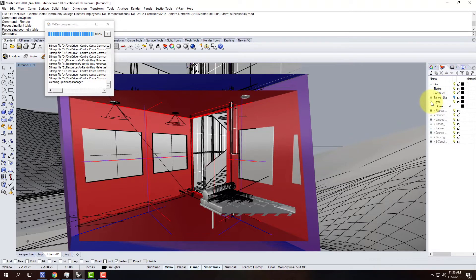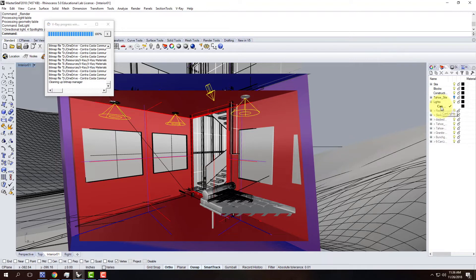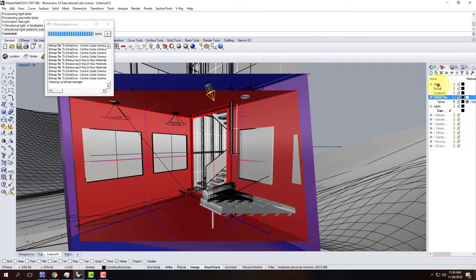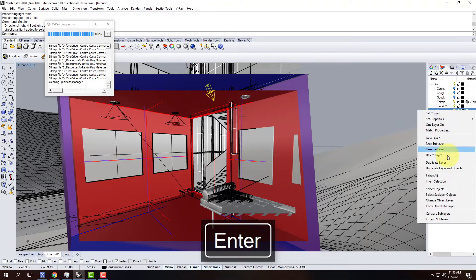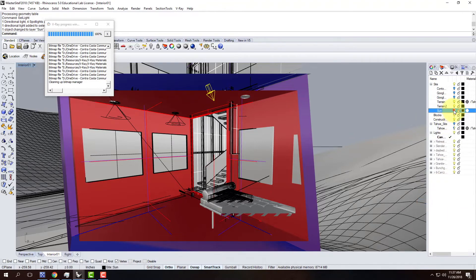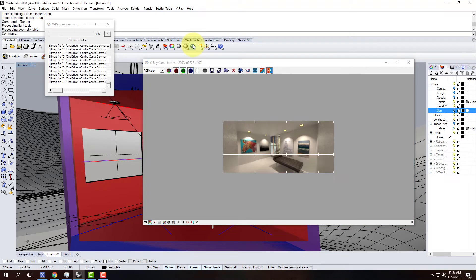I need to figure out where my sun object is. I'll use 'sel light' to select it - there's my sun and my other lights. I thought I had a sun layer but I didn't, so I'll create a new sub-layer for the site and put the sun on the sun layer using 'change object layer'. That will allow me to turn the sun off. You obviously can't have the sun on while doing a nighttime render, so we'll do another quick test.